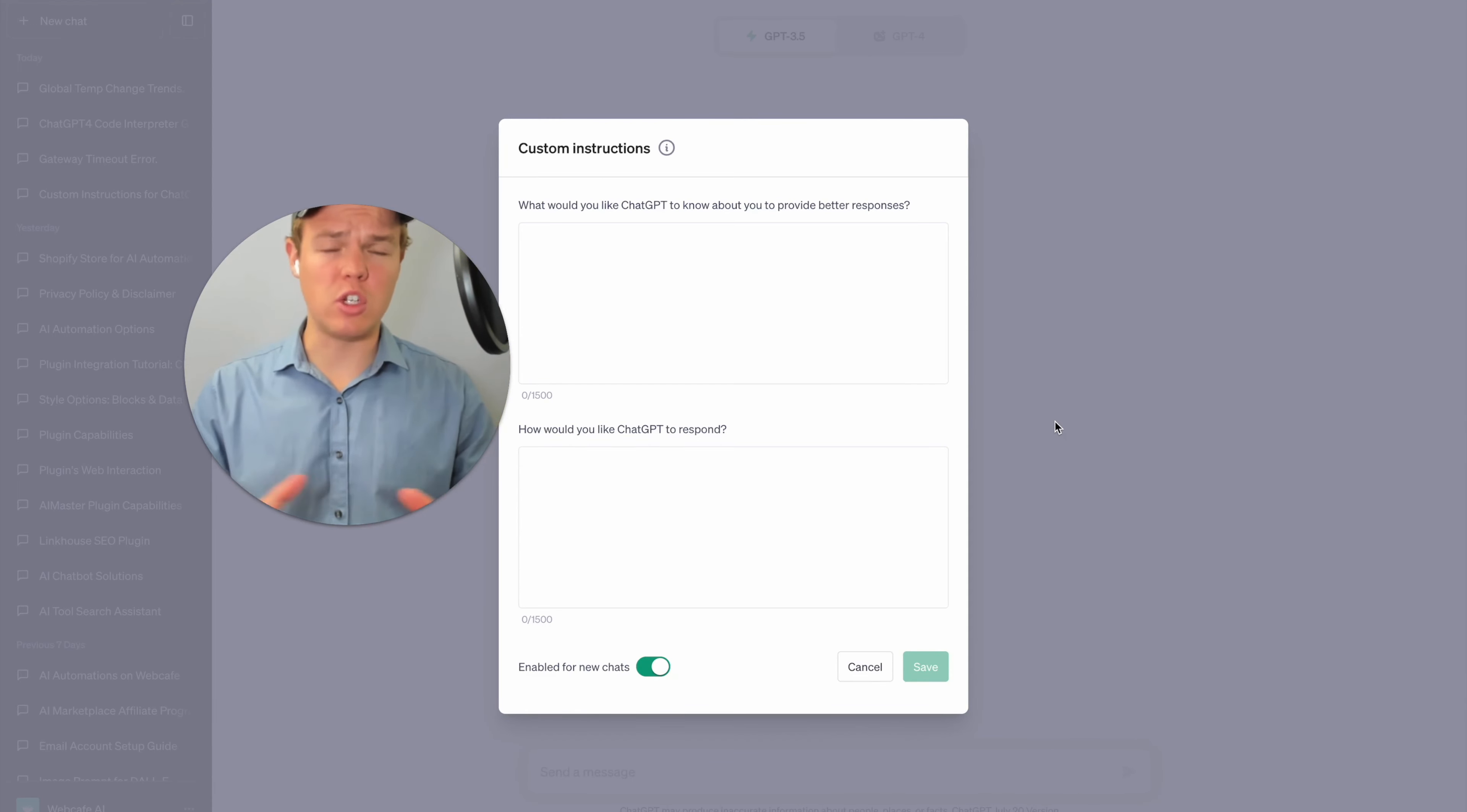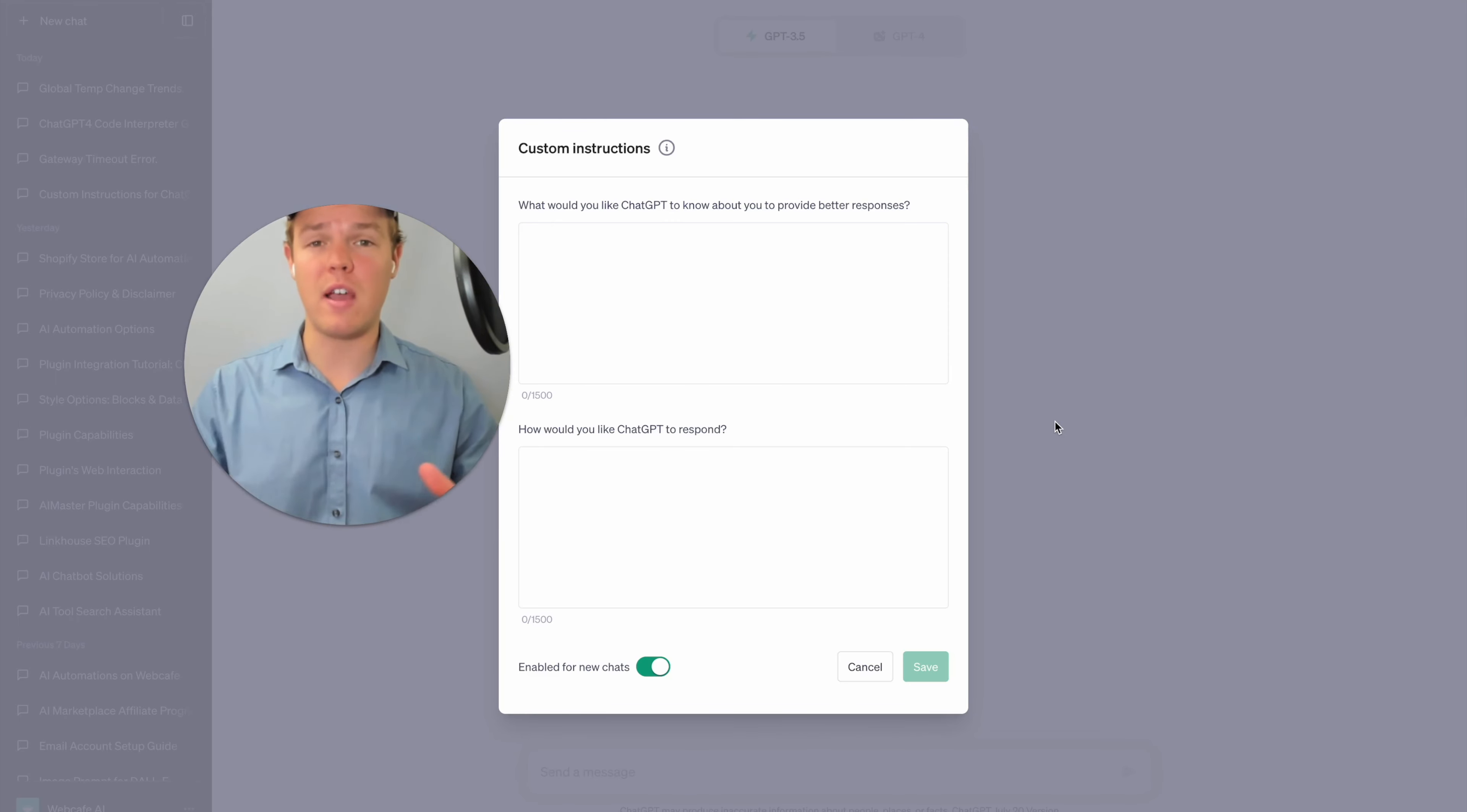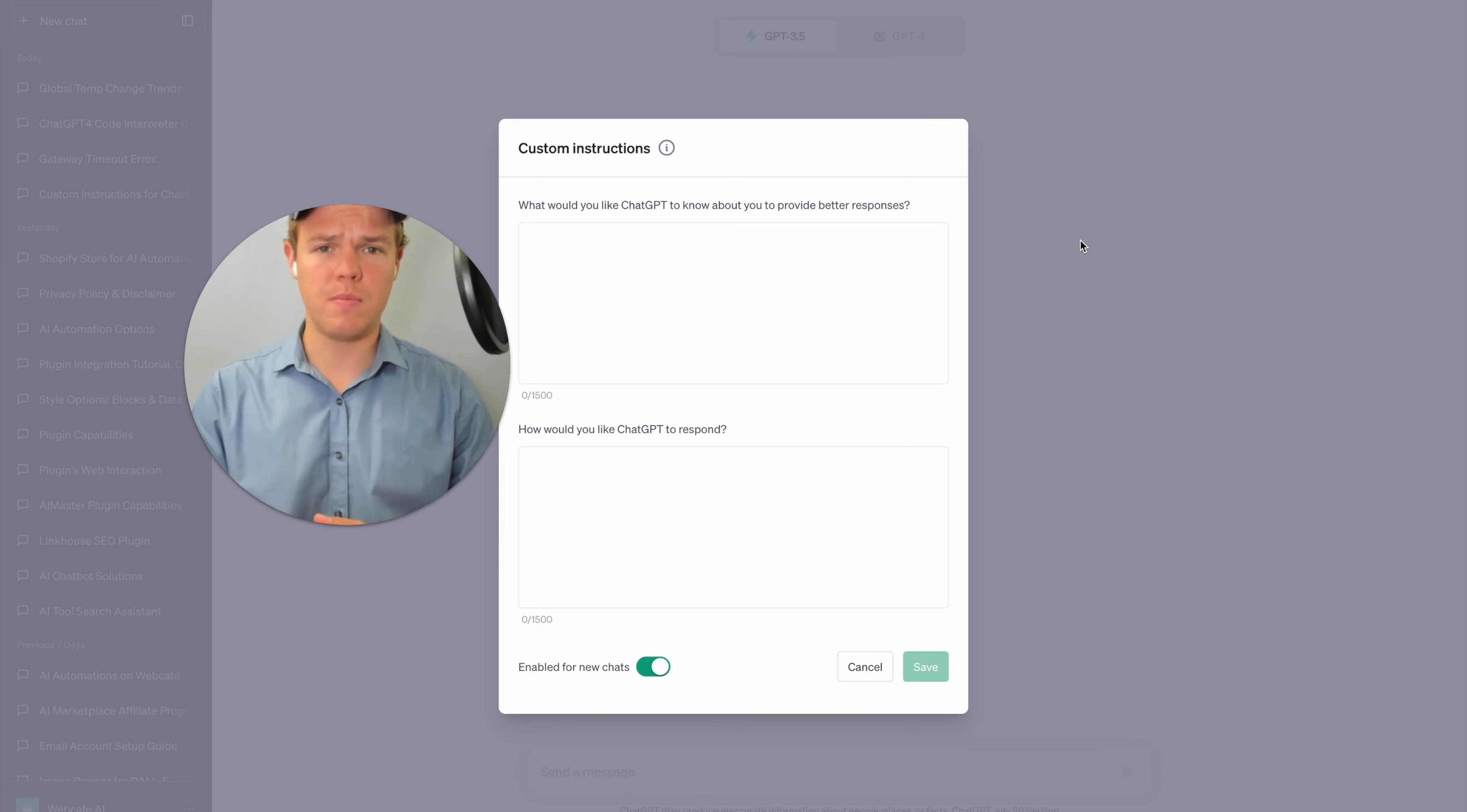If you're not familiar with this feature, essentially what it allows us to do is to give ChatGPT more context when entering into new conversations, therefore expediting outputs and making them more effective depending on your use case. Before we jump into three different types of use cases for this feature, let's go ahead and see how we even implement this feature.